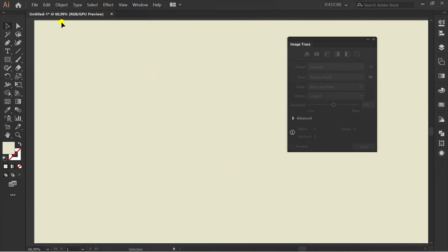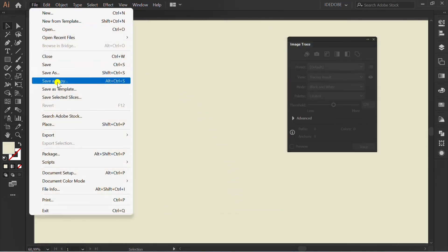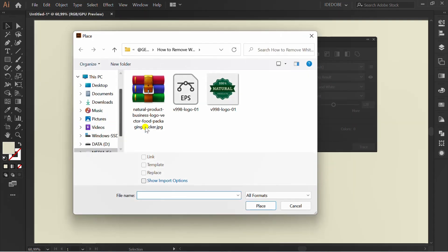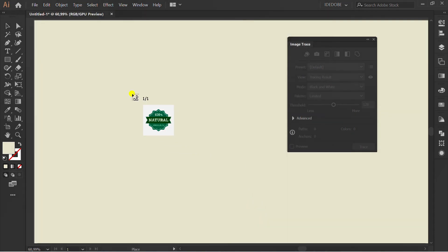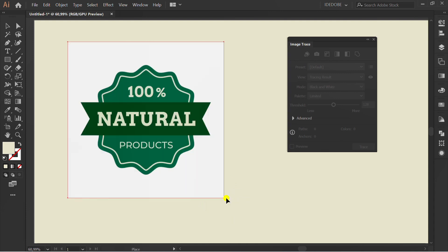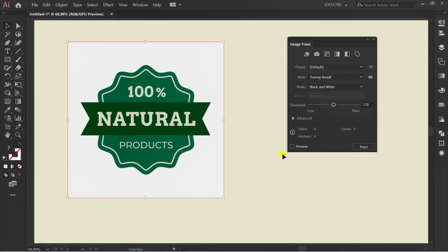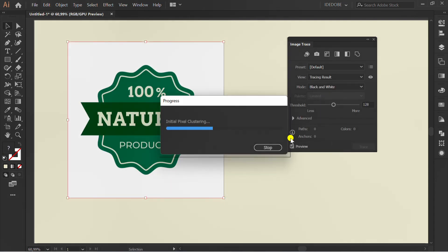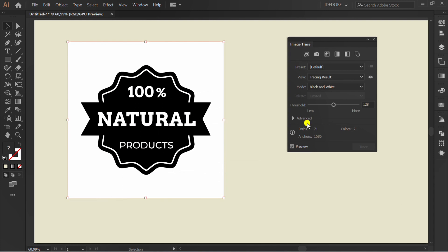Now insert the image. Check Preview, then change to Color Mode.